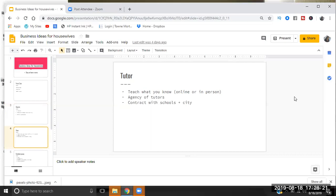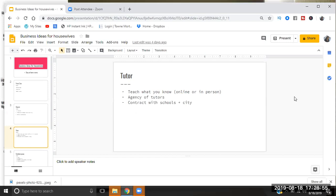You guys, tutoring is so hot, so needed, because again you can get this type of approval through the counties, the cities, and the states because they always need tutors. They need tutors for specific subjects - and the main subjects is usually math and English. They also need tutors for homework help because there are a lot of parents who have their children at the libraries, at the school, at the after-school programs and they hire people to come in and just help with homework, like just to get the homework done.